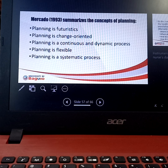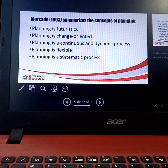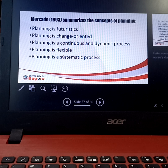To summarize the concerns of planning: planning has to be futuristic and change-oriented. It should be flexible — whatever change may occur during the implementation of the planning process, you have to be dynamic and flexible. And since this is a process, it has to be systematic. That is why there is a system to follow when doing your research, with checklists and advisors to guide you throughout.